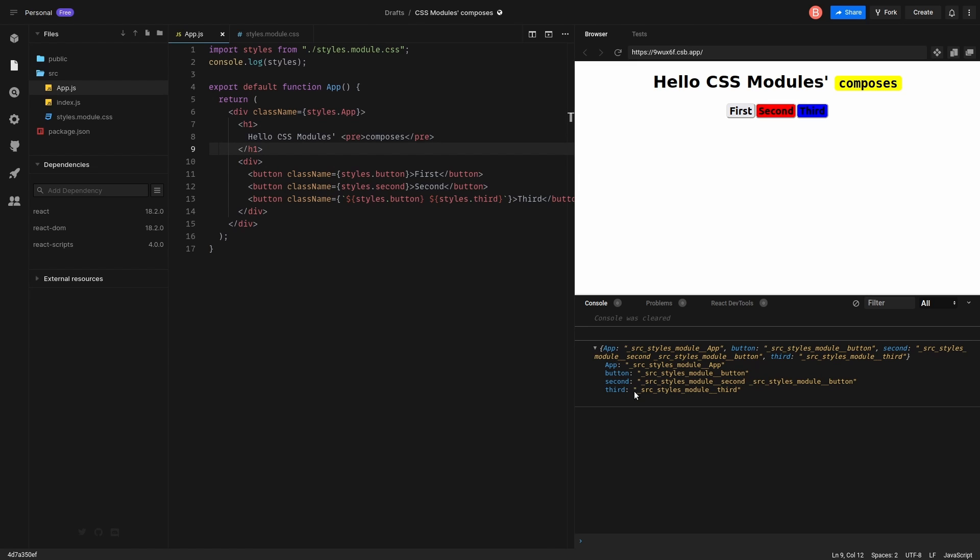Okay, great. So you see, we have this button. LocalSculpt button class. We have third. And we have second one.